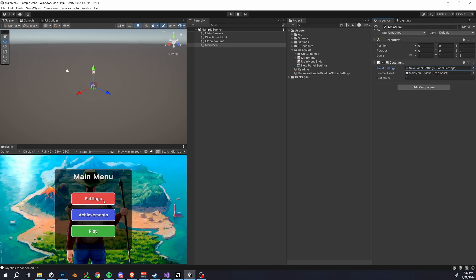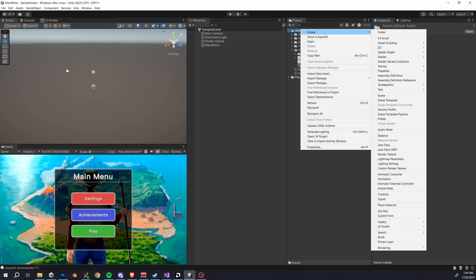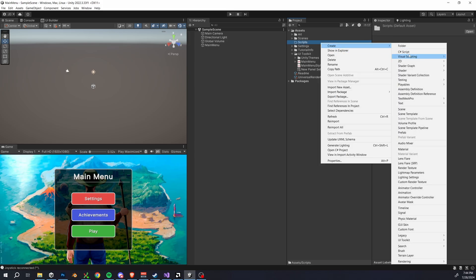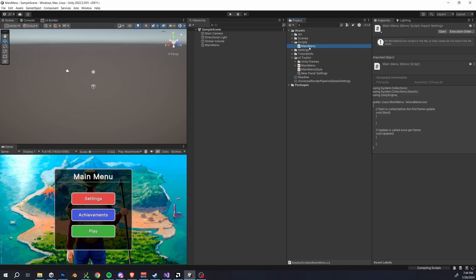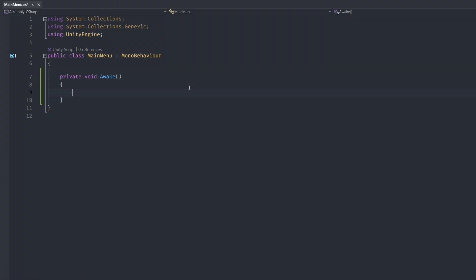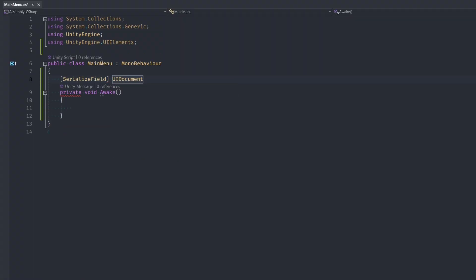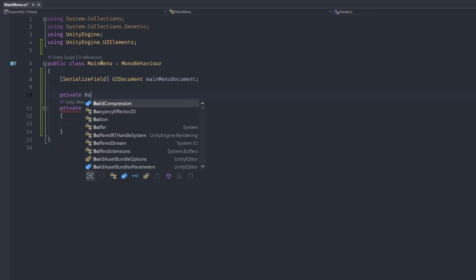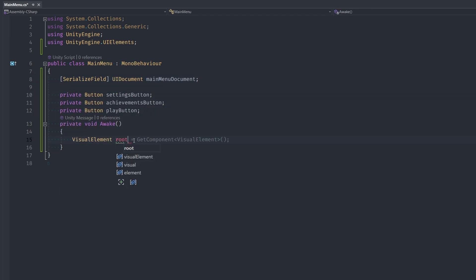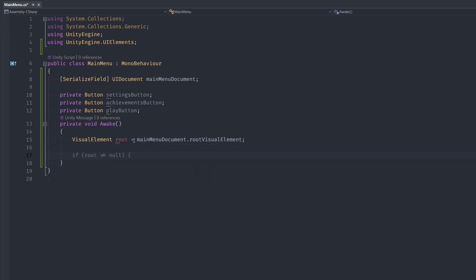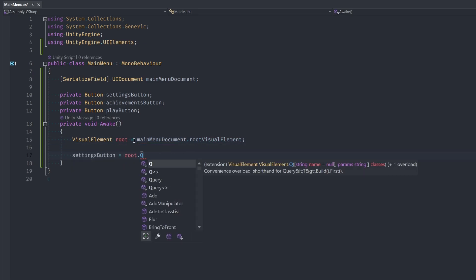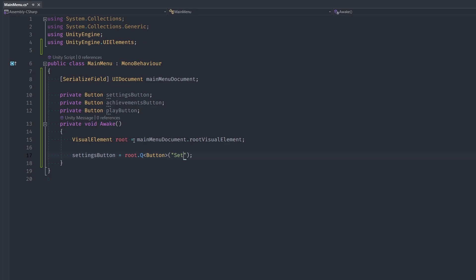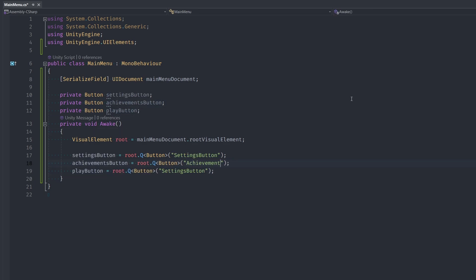The very last thing we got to do here is hook up our main menu to register our clicks and do things like scene navigation. So create a folder named scripts and I'll create a script named main menu. Open that on up and first create a serialized field of type UI document then create three private buttons for your settings, achievements, and play buttons. In our awake method we get a reference to our root visual element then we set our buttons equal to root.q of type button then in the parentheses make sure that you type the same name of the button in UI builder. For me it's just settings button, achievements button, and play button and note that it is case sensitive.